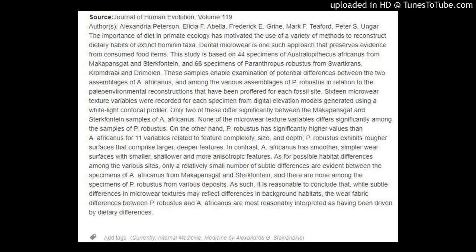Sixteen microwear texture variables were recorded for each specimen from digital elevation models generated using a white-light confocal profiler. Only two of these differ significantly between the Makapansgat and Sterkfontein samples of A. africanus. None of the microwear texture variables differs significantly among the samples of P. robustus.